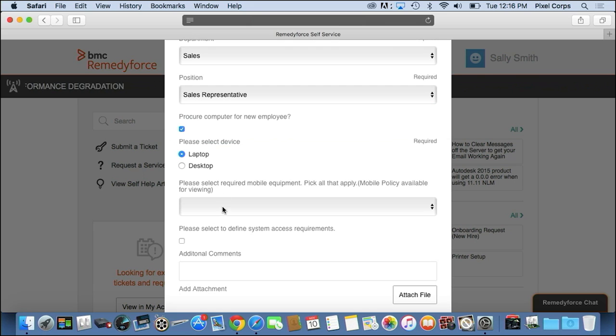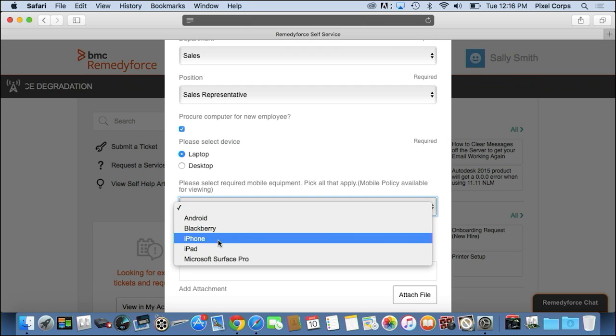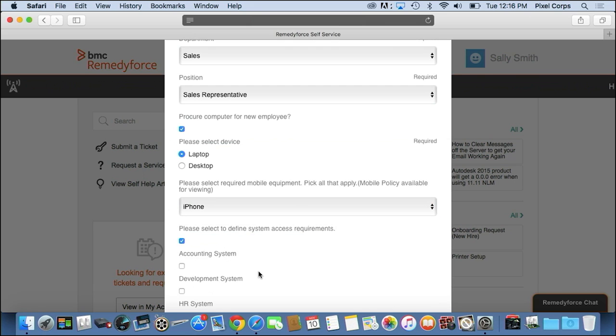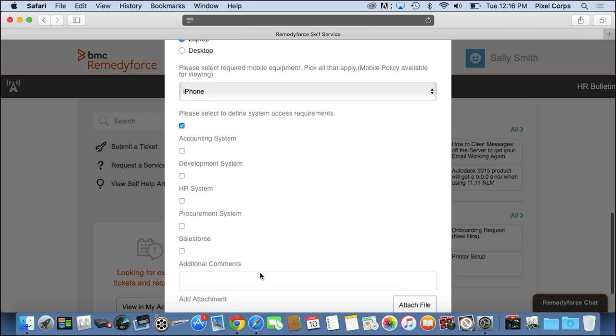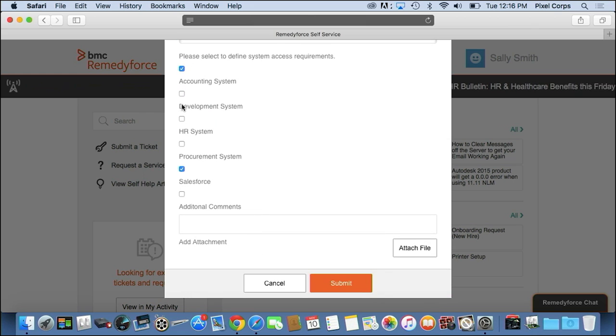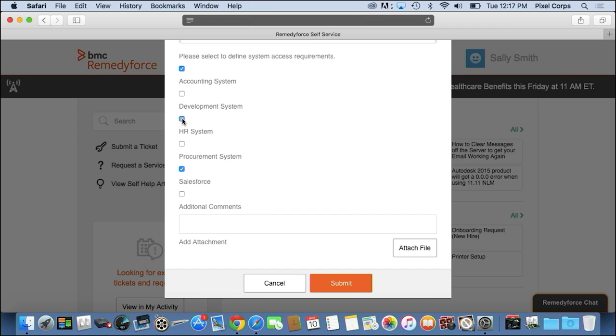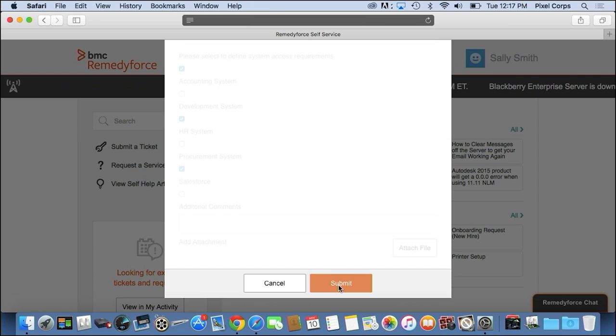So we'll select a laptop. I'm going to get this new resource an iPhone, and then I need to grant them access to several of the systems that they're going to need to do their job. So we'll give them access to the HR system and to the Salesforce system. So let's submit.